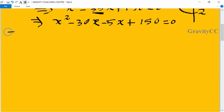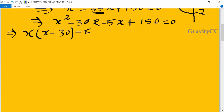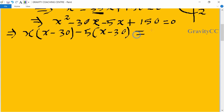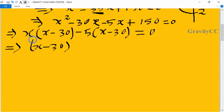We take x common from the first two parts, giving x(x minus 30), and take minus 5 common from the last two parts, giving minus 5(x minus 30). This gives us (x minus 30)(x minus 5) equals 0.